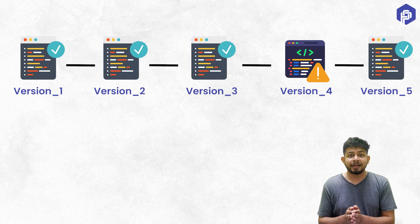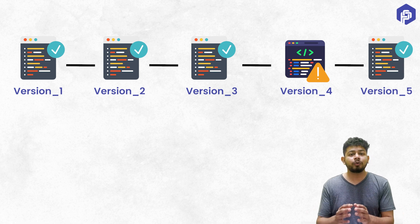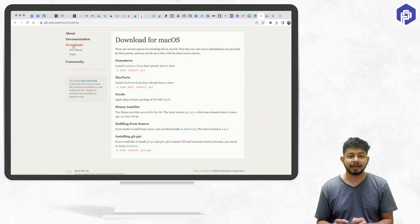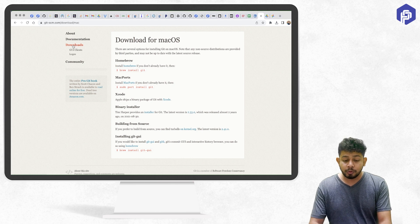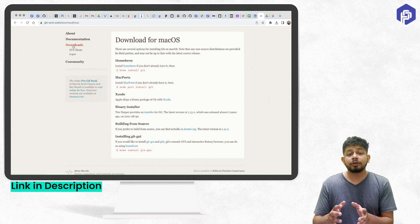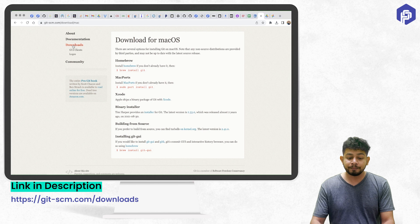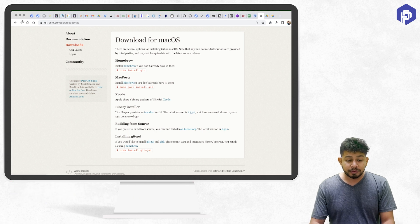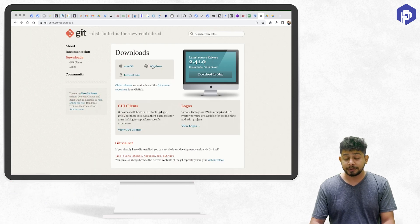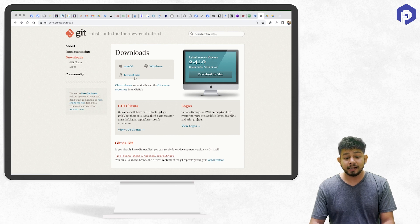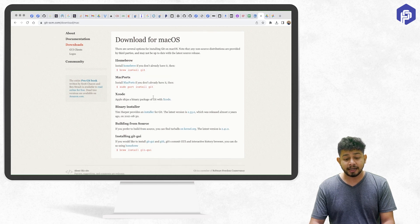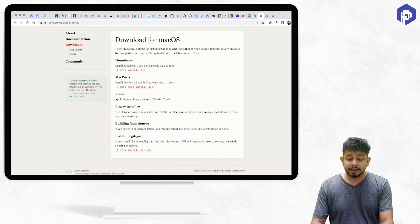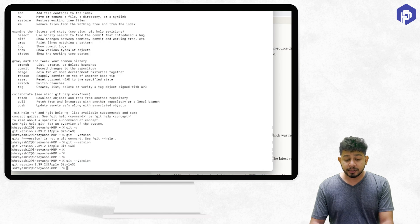Now let's see how to install Git in your system. You have to go to this website, which is also given in the description of this video. You have to select the operating system you are working on: Mac, Windows, or Linux. Then you have to follow the steps that are given.